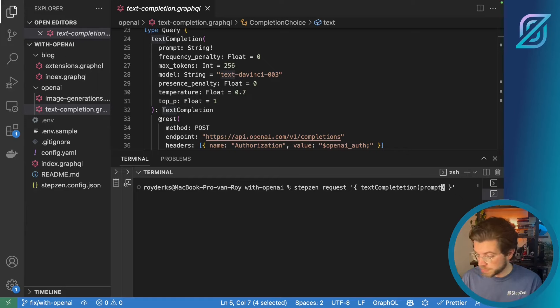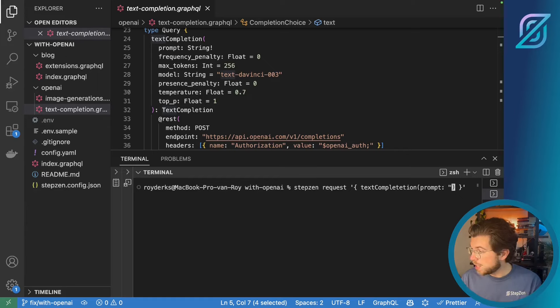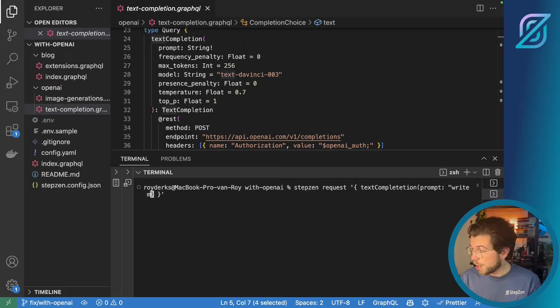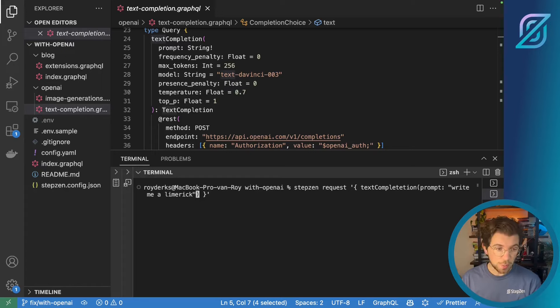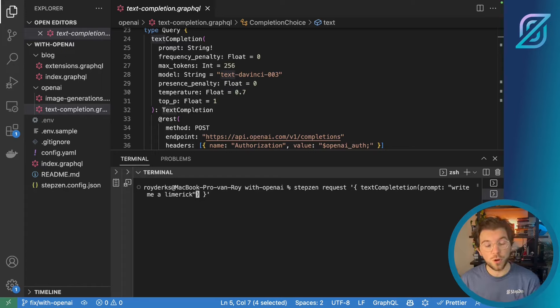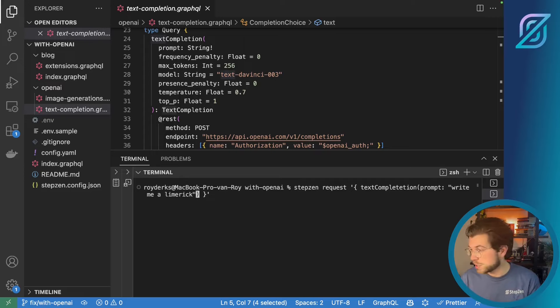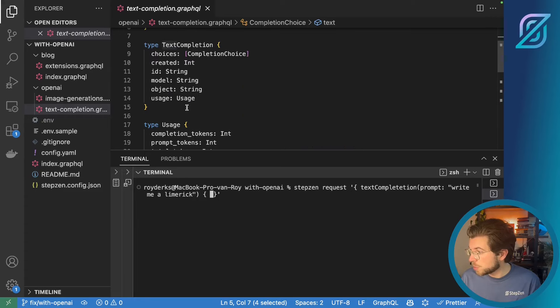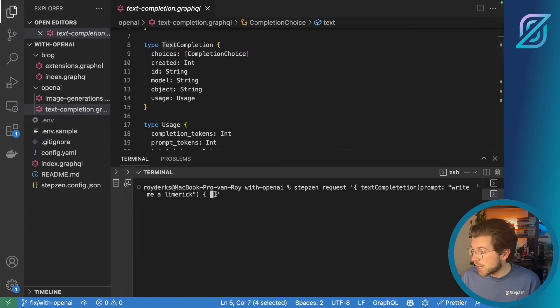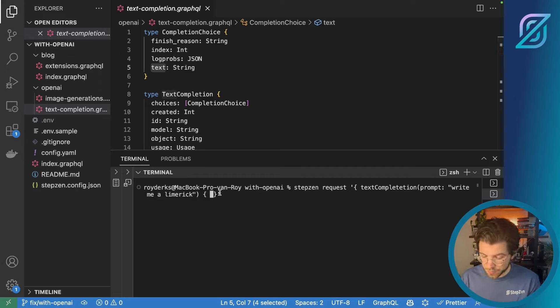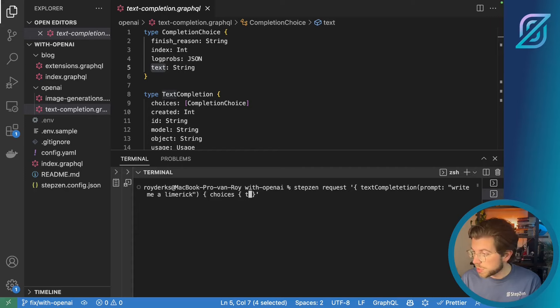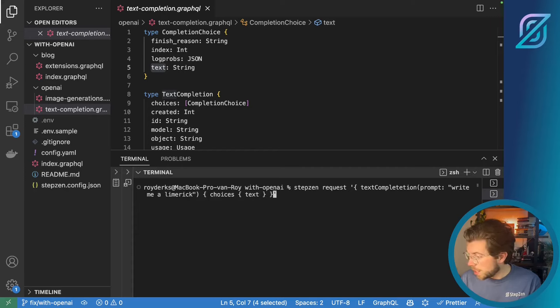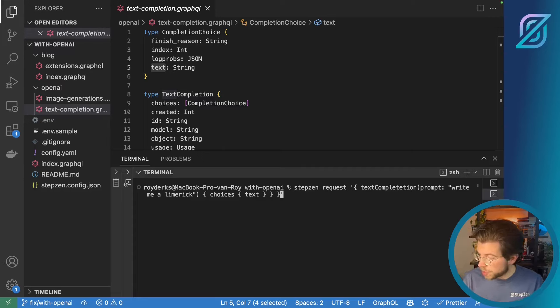I can say prompt. And then I could do write me a limerick. So this is what chat GPT will be doing later on in this example for one of the more recent StepZen blog posts. And then I need to provide my return response which will be text completion, which will be choices and then the text field. Choices, text. And maybe I need another curly bracket for closure. Just like this.